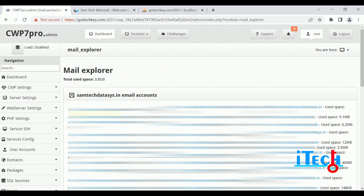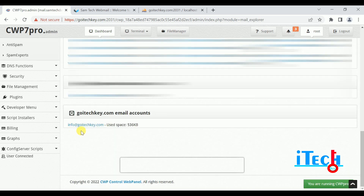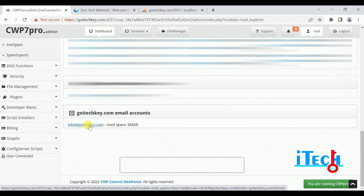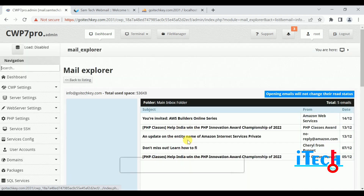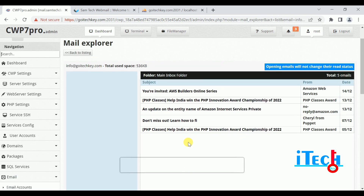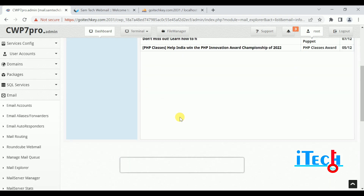Next is Mail Explorer. If we have email on our server we can directly open it. Click on Info at directgoitech.com — this is our Mail Explorer. There we can check all emails, and after exploring we can check incoming emails which are available in our inbox.